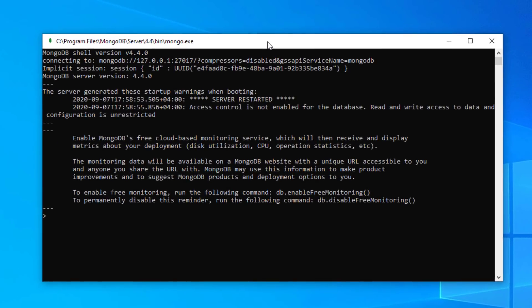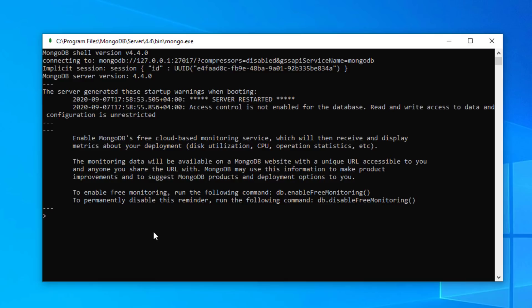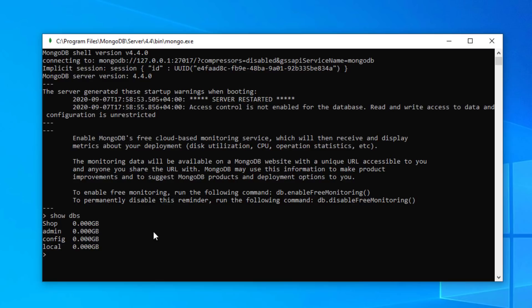We've seen in an earlier video on how to install MongoDB and how to install Compass. So really this video is just to carry on from that. Here we have our Mongo shell. The first thing we need to do is to look at which databases we have on our server. So the command we use is show dbs and we can see here that shop is the one that we created. Admin, config, and local, they're the ones that are there by default.